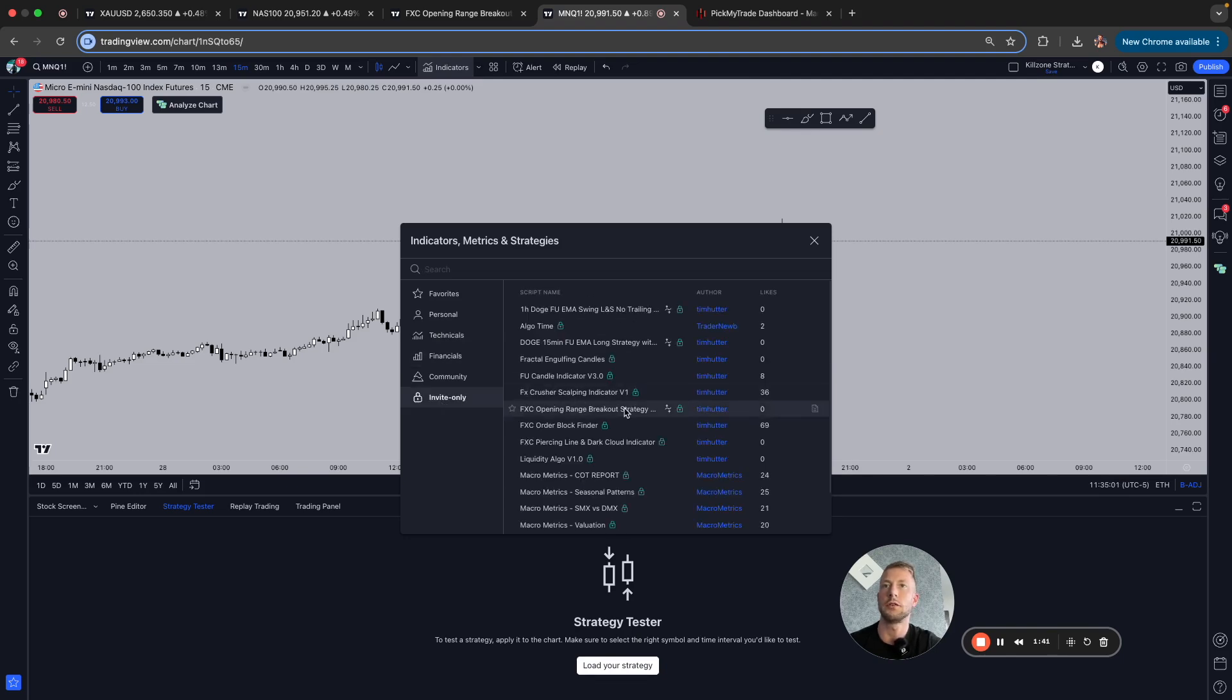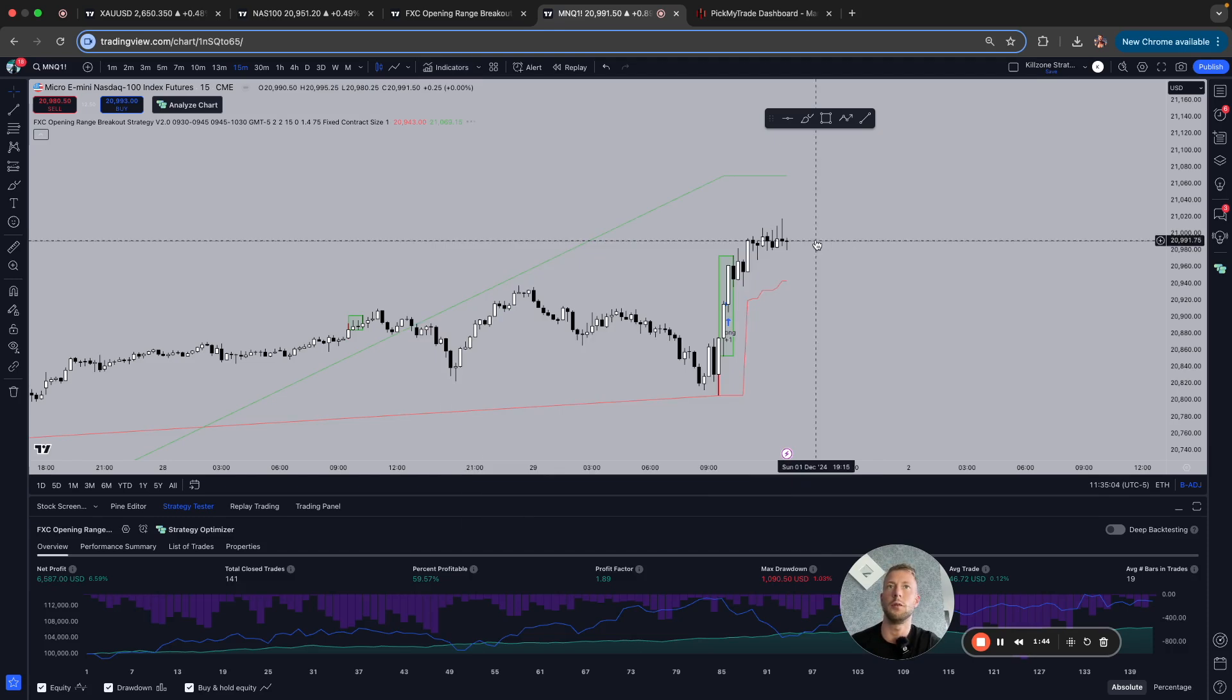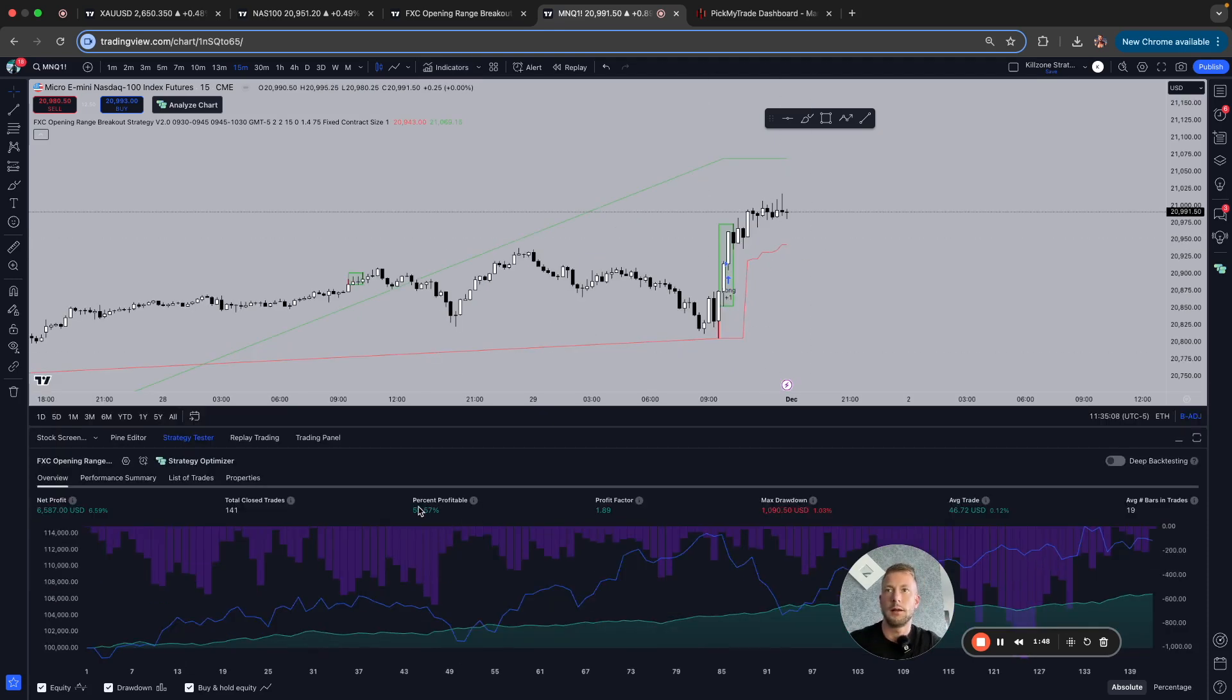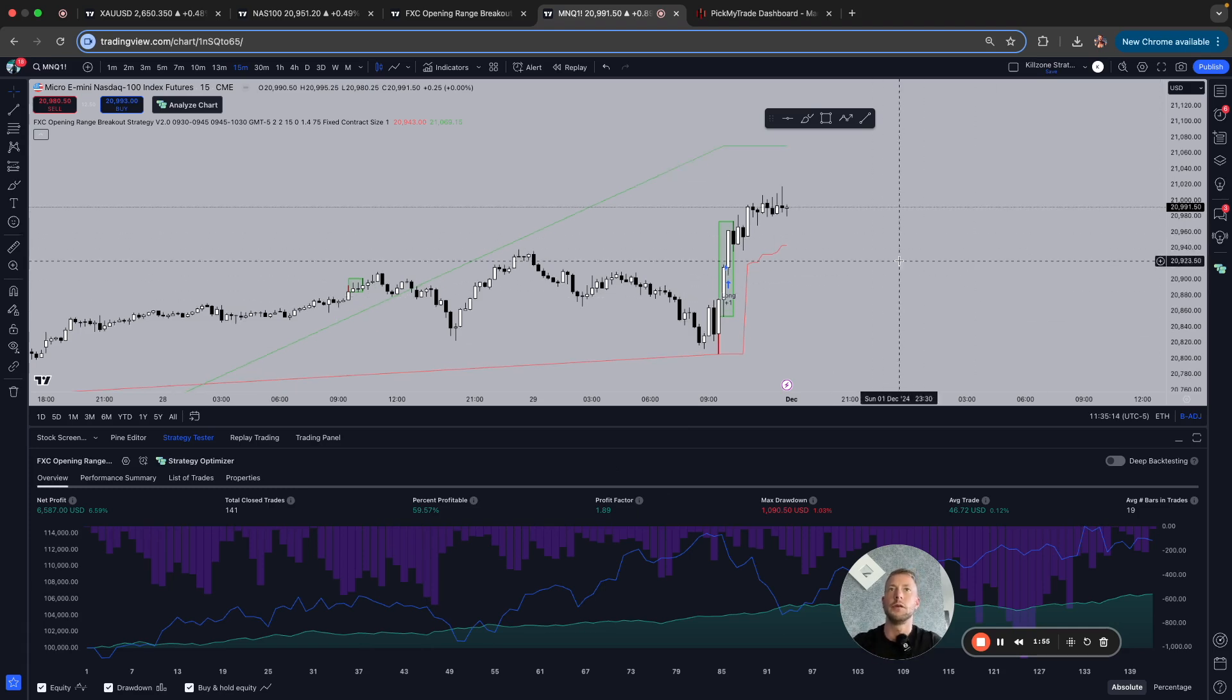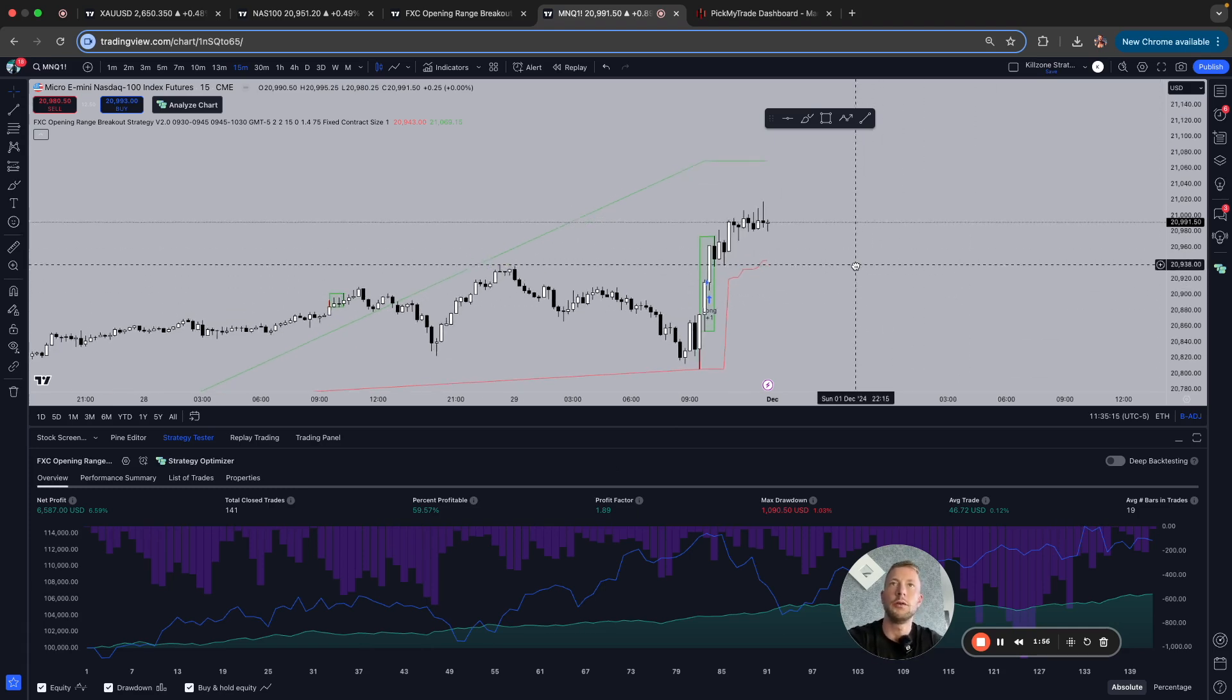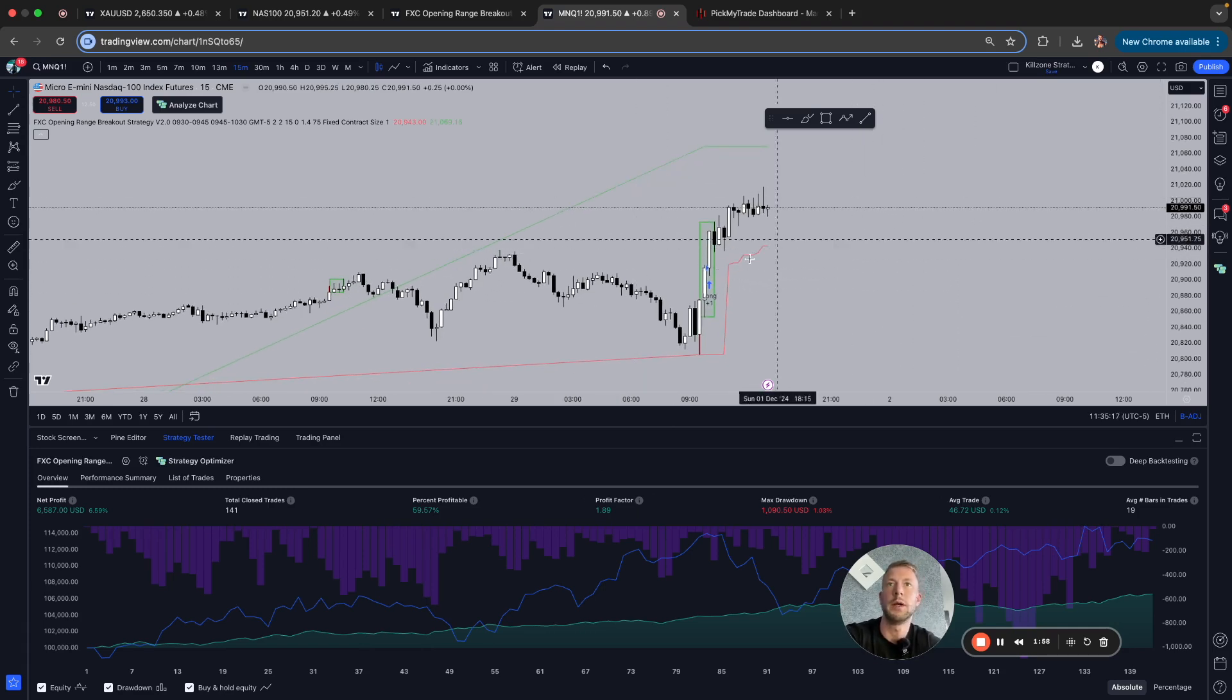So let's go to mine, invite only here, opening breakout strategy. It only has a win rate below 60%, but yet it's highly profitable, very efficient. So now how do I connect this to my Apex account? It's very simple.